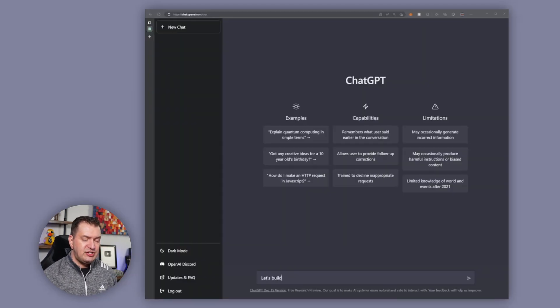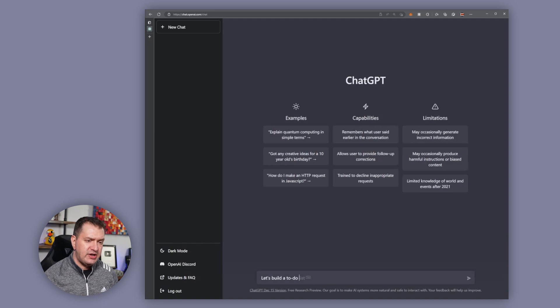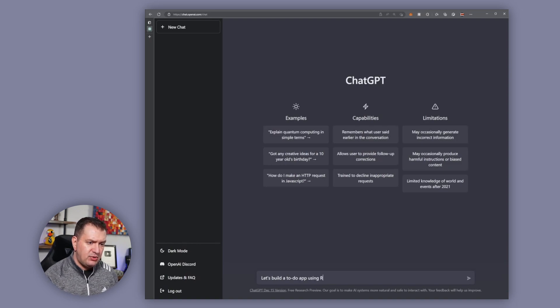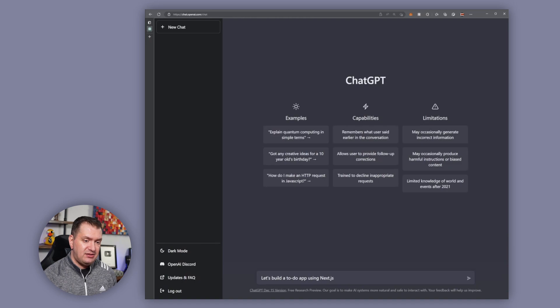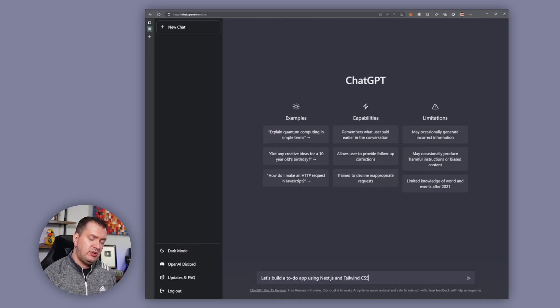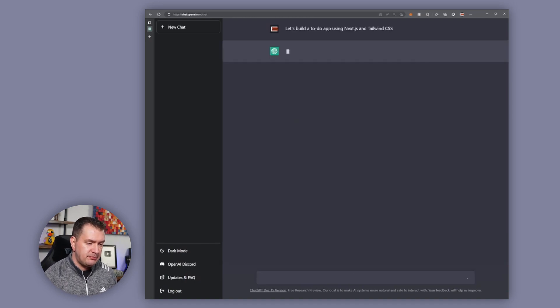So let's have ChatGPT do something a little bit more challenging. I'm going to ask it to build a to-do app using Next.js and Tailwind CSS. Let's see what it comes up with.